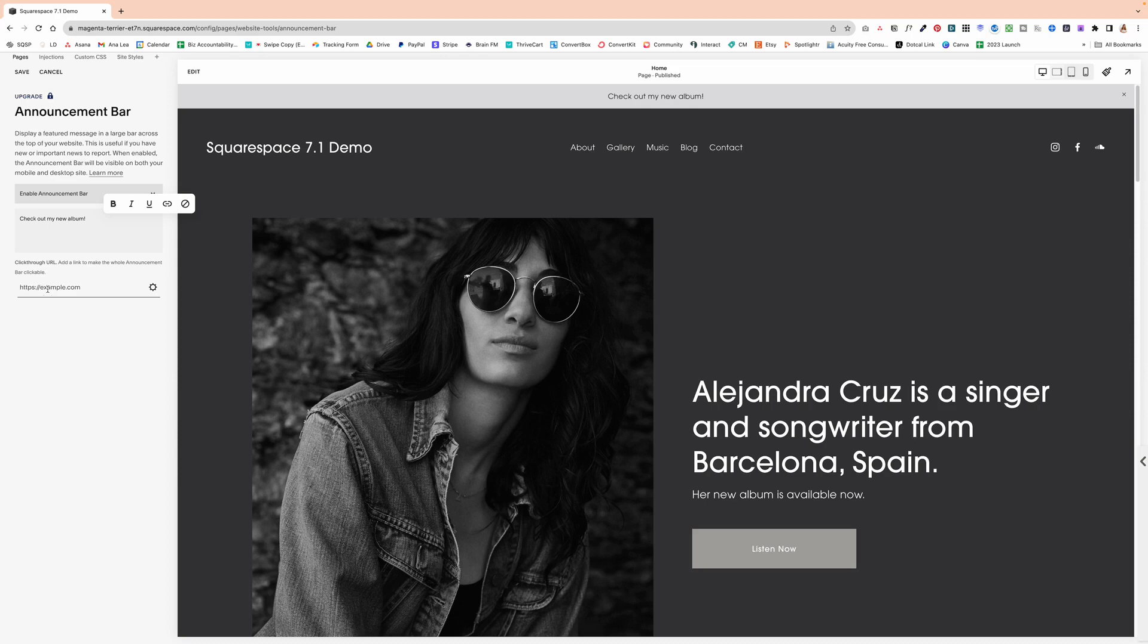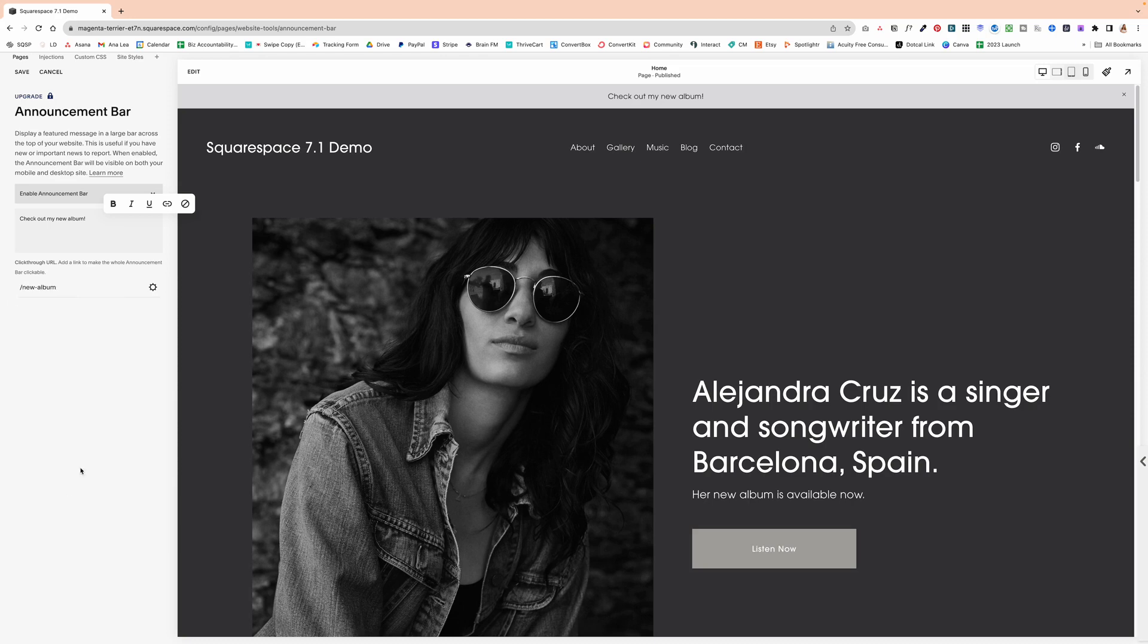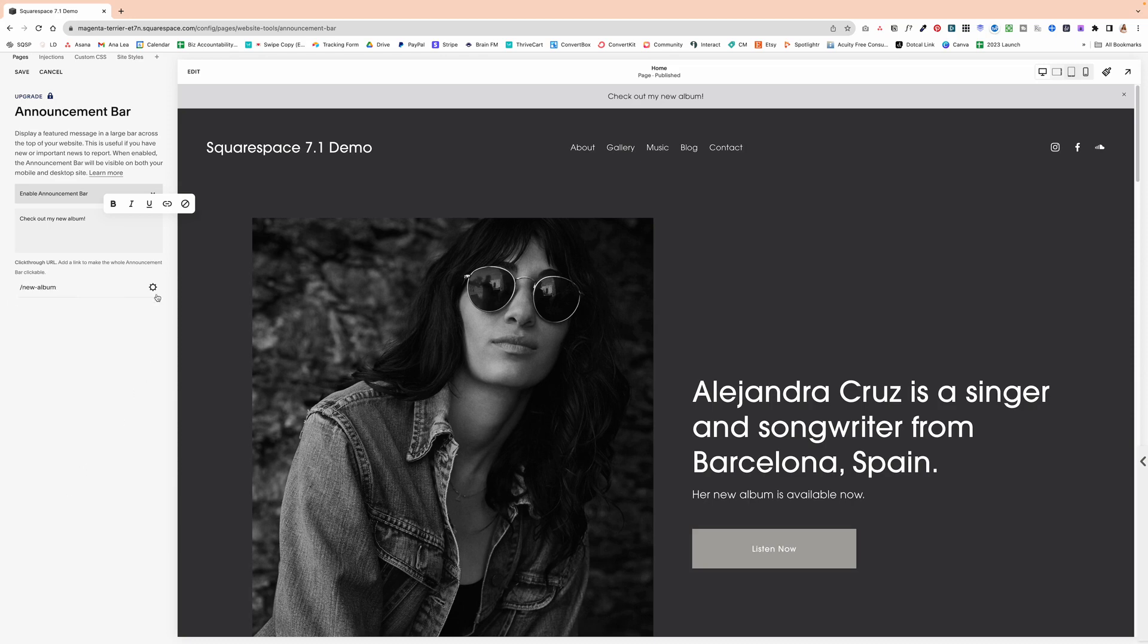So I'm going to hit forward slash. And from the drop down, I'm going to choose new album. And then under settings,